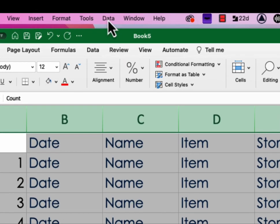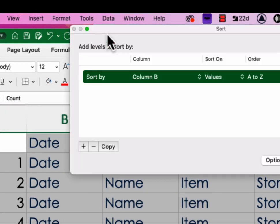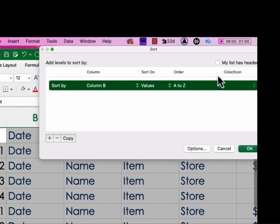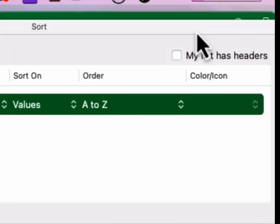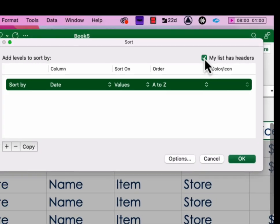Then you go back up to Data, you click Sort, and right up here, I don't know if you noticed it, there was a little checkbox that said my list has headers. Check on that.